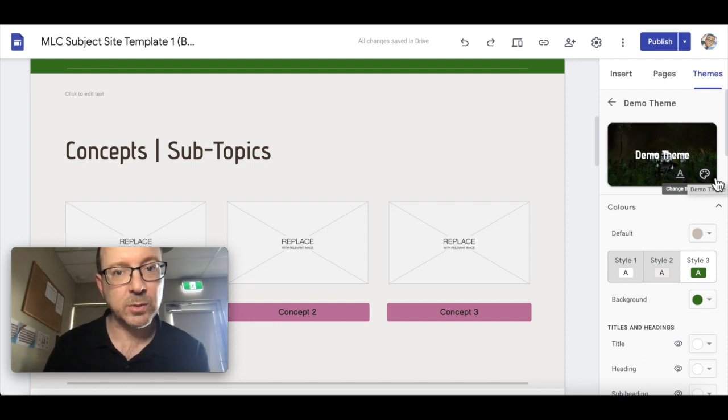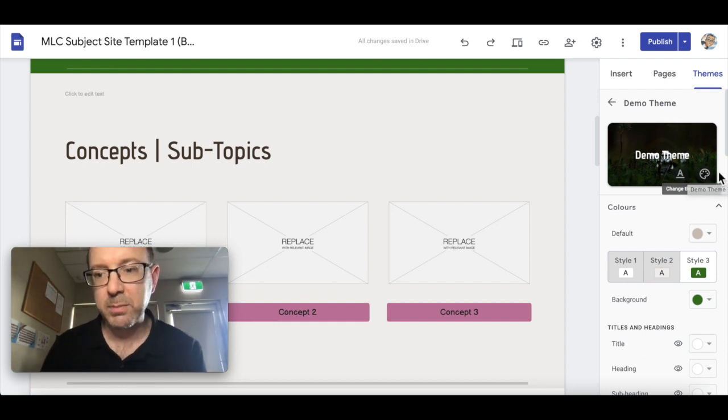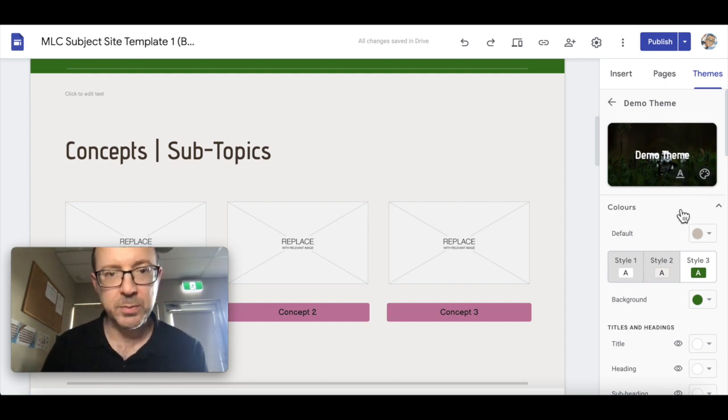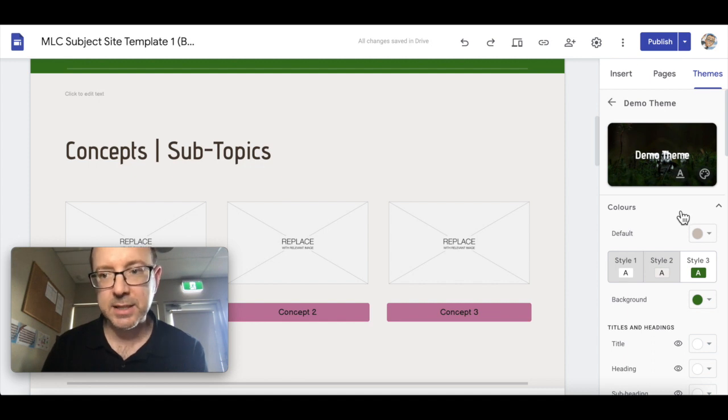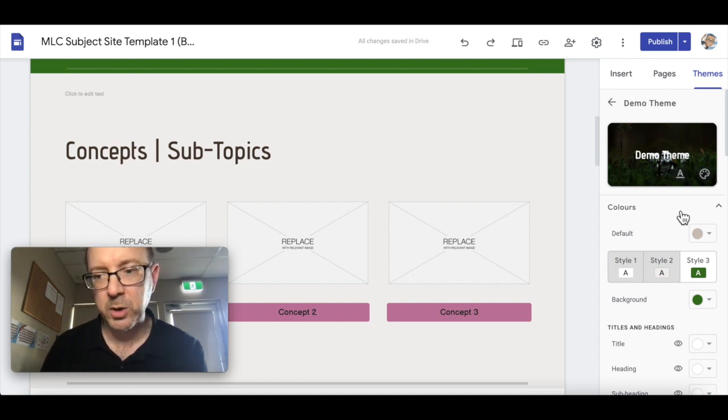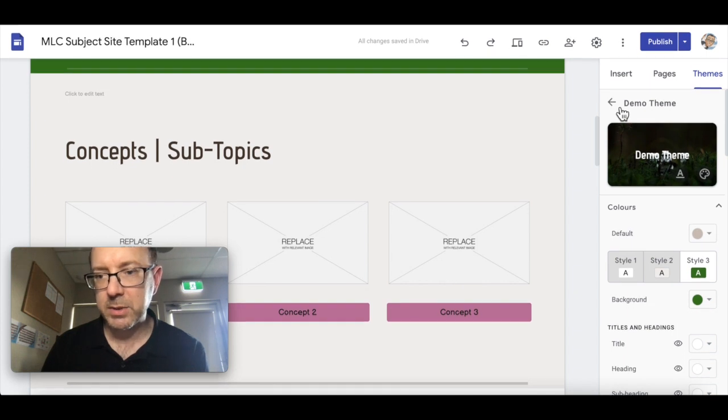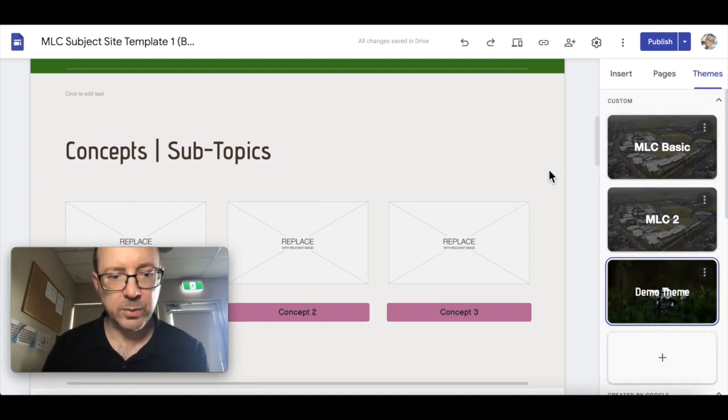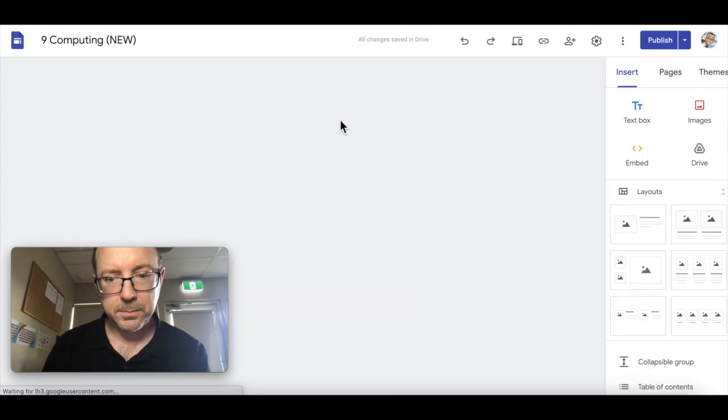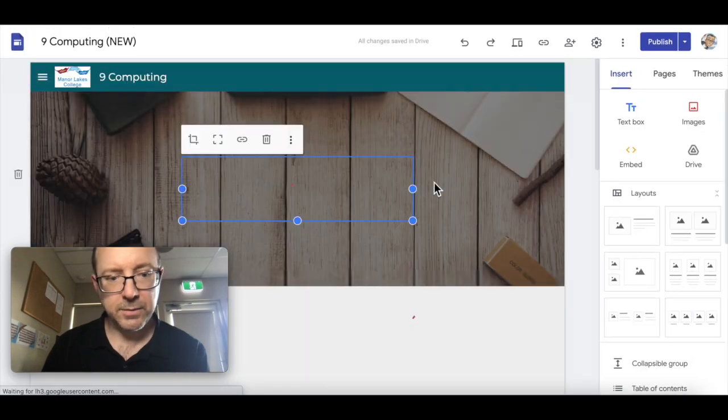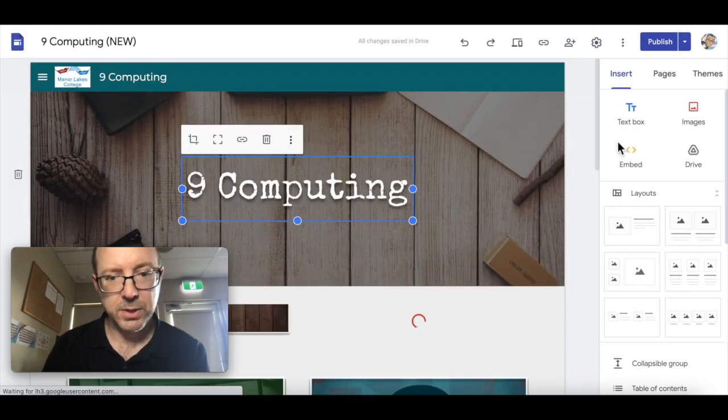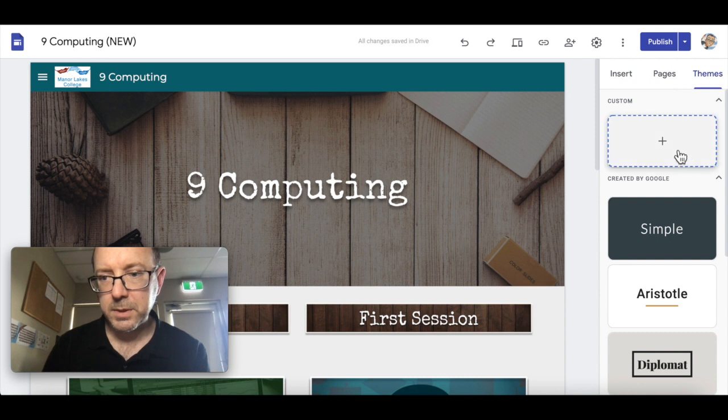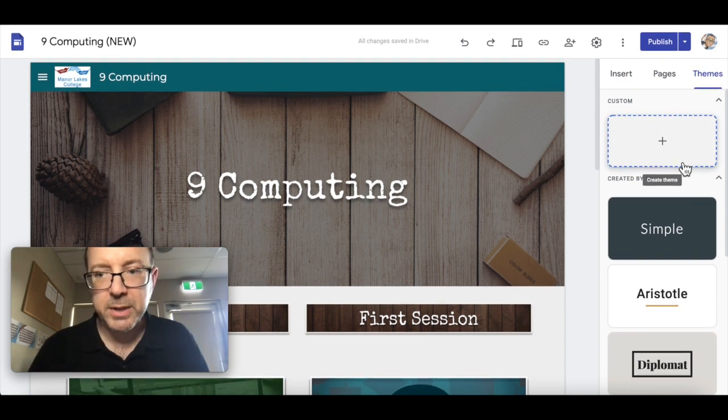But there's no way of actually saving that theme I don't believe and applying that to another website that you've already made, which is a bit of a shame. I'm sure that's something that'll be suggested and maybe updated at some point, but at this stage I can't see how you can apply a theme directly to another site. For example, if I go to my other sites and if I go to themes, those custom sites aren't there.